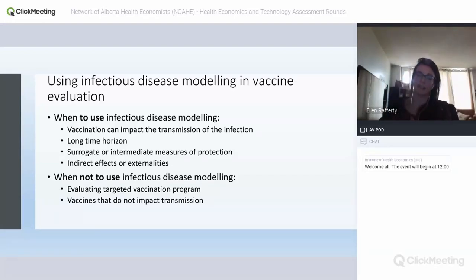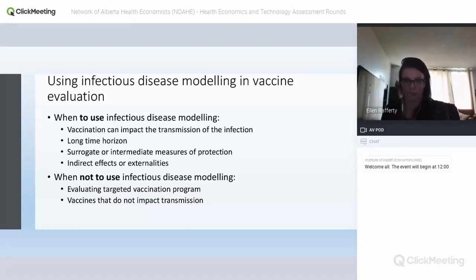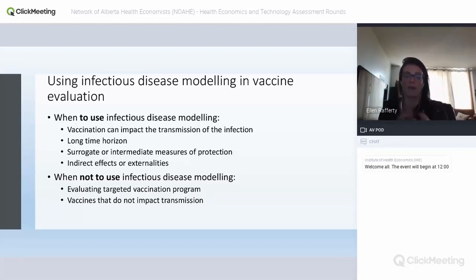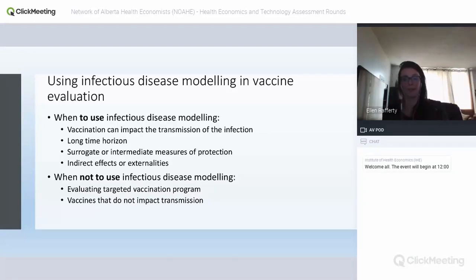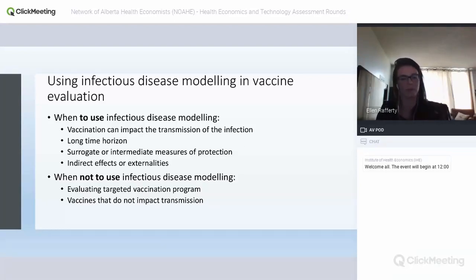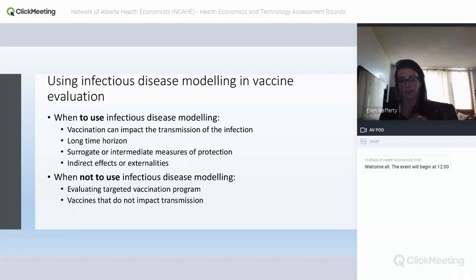There are also issues with the fact that clinical trials can only look short-term, while vaccine benefits are seen over the long term. To capture how disease changes over time you often need an infectious disease model — think of HPV, where short-term surrogate outcomes were measured in trials, but we're only now seeing benefits on cervical cancer. A model can help capture those outcomes without waiting 10–15 years in the real world.